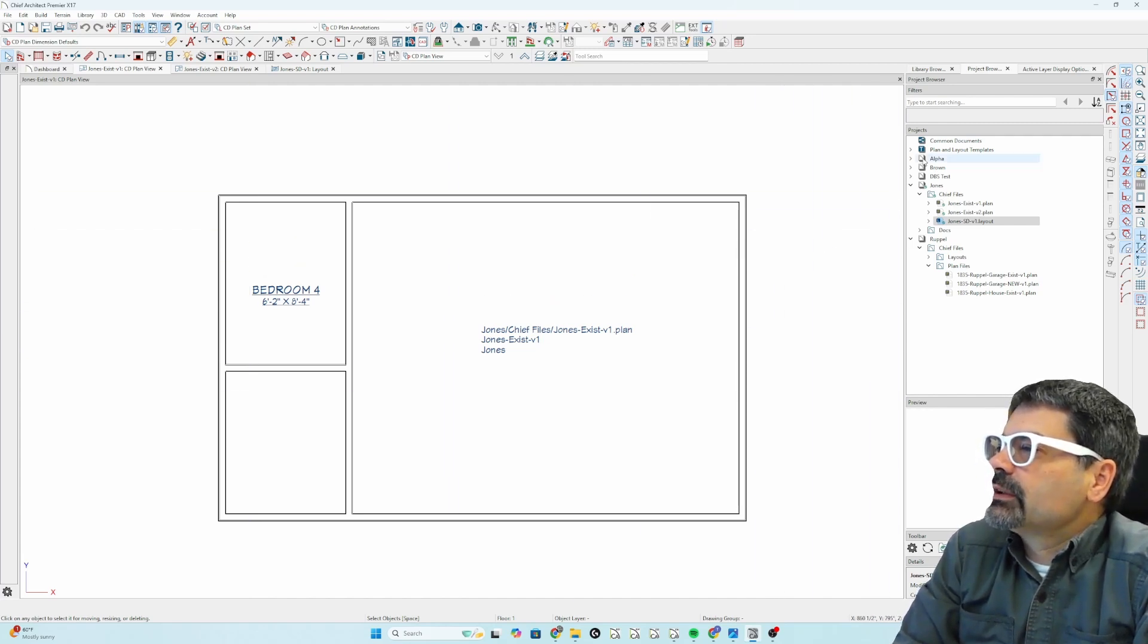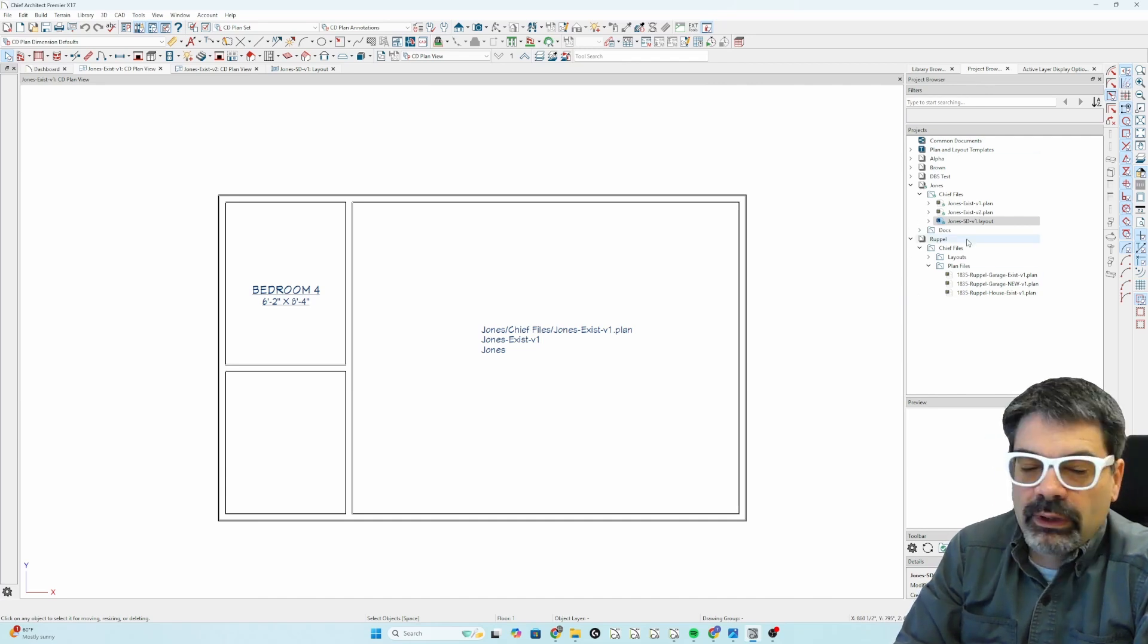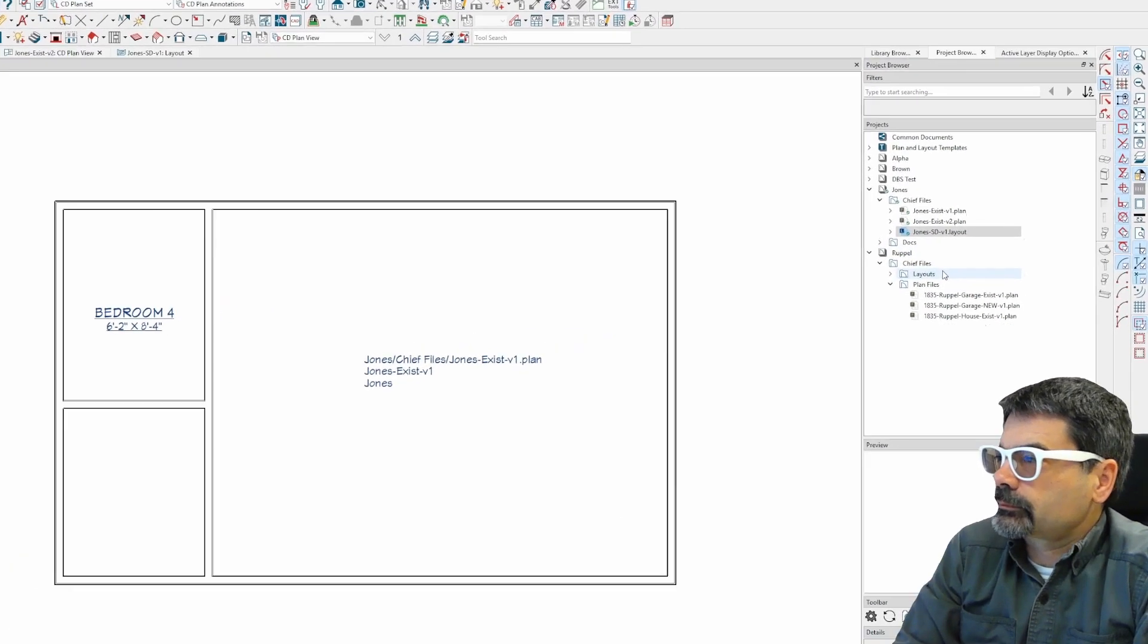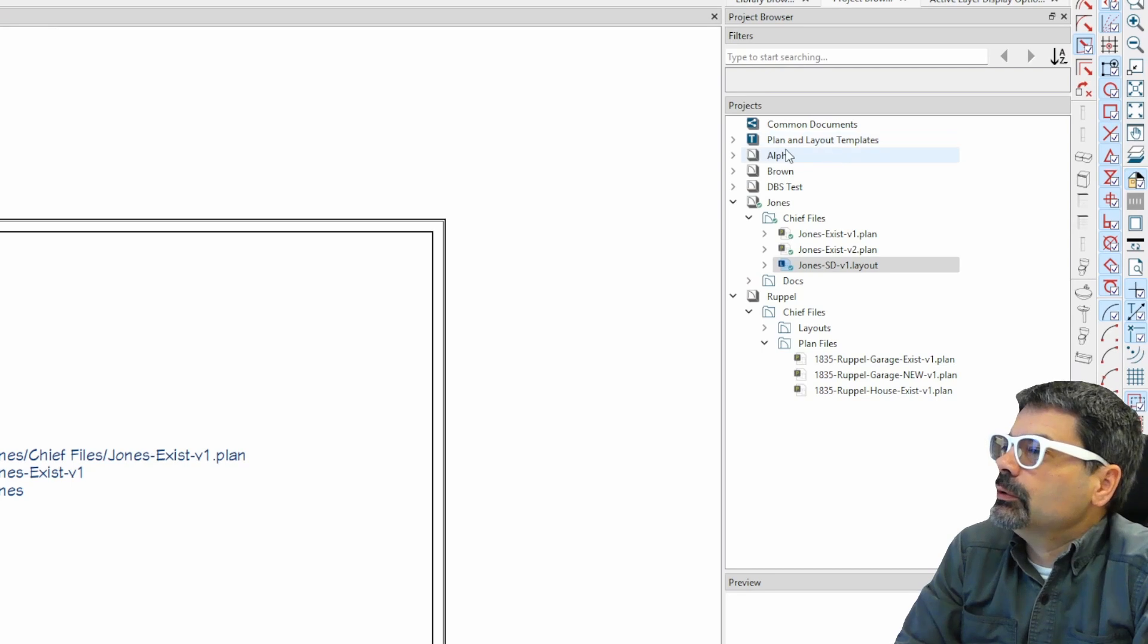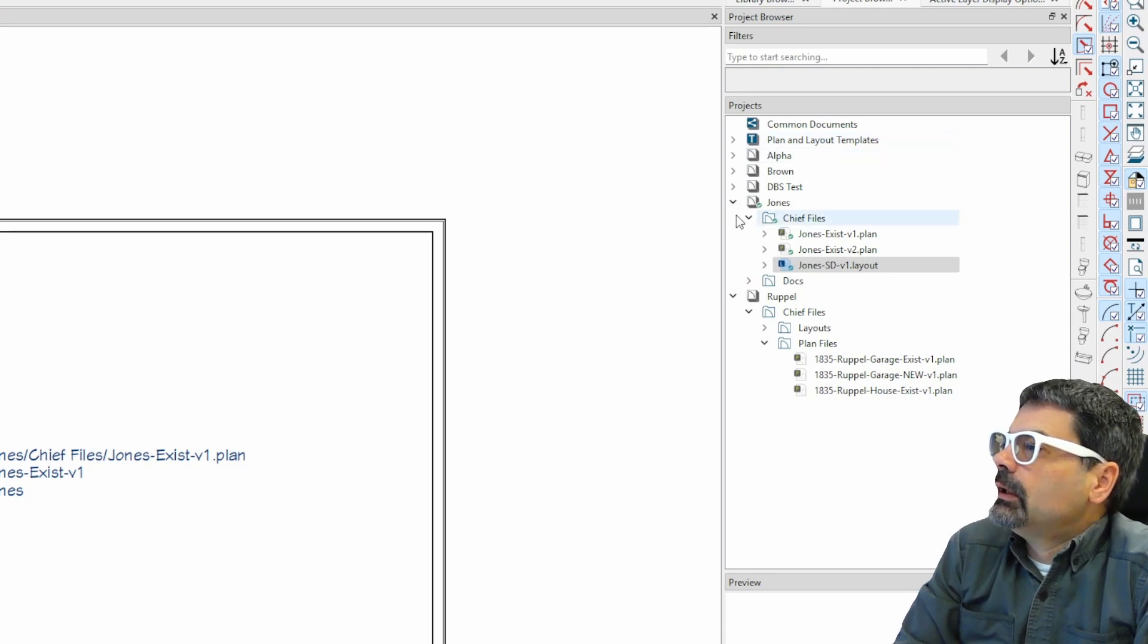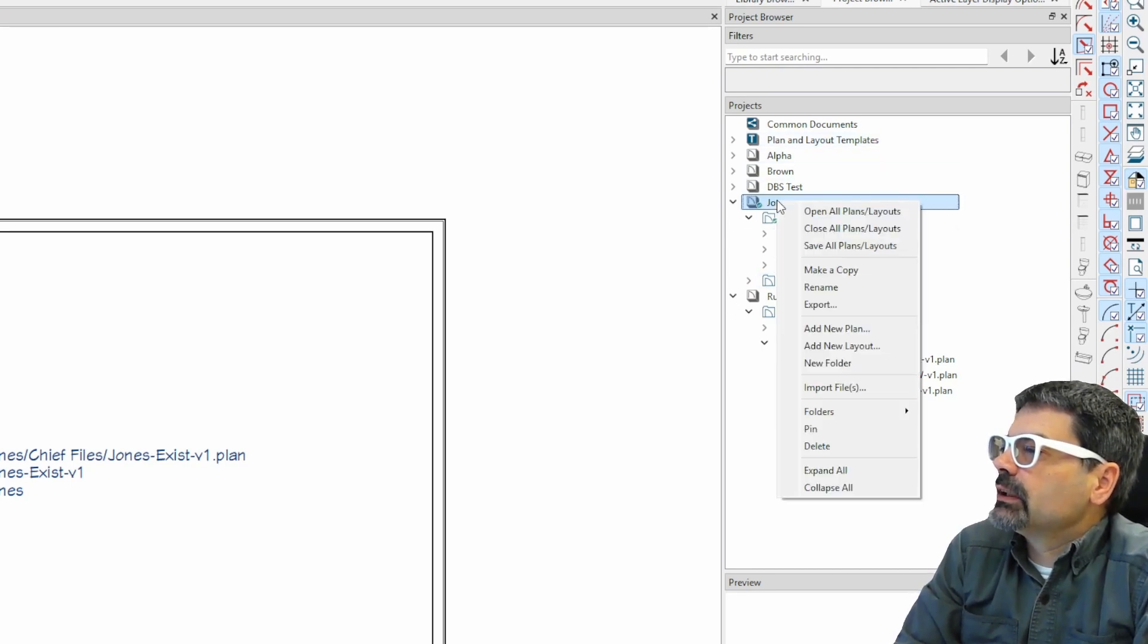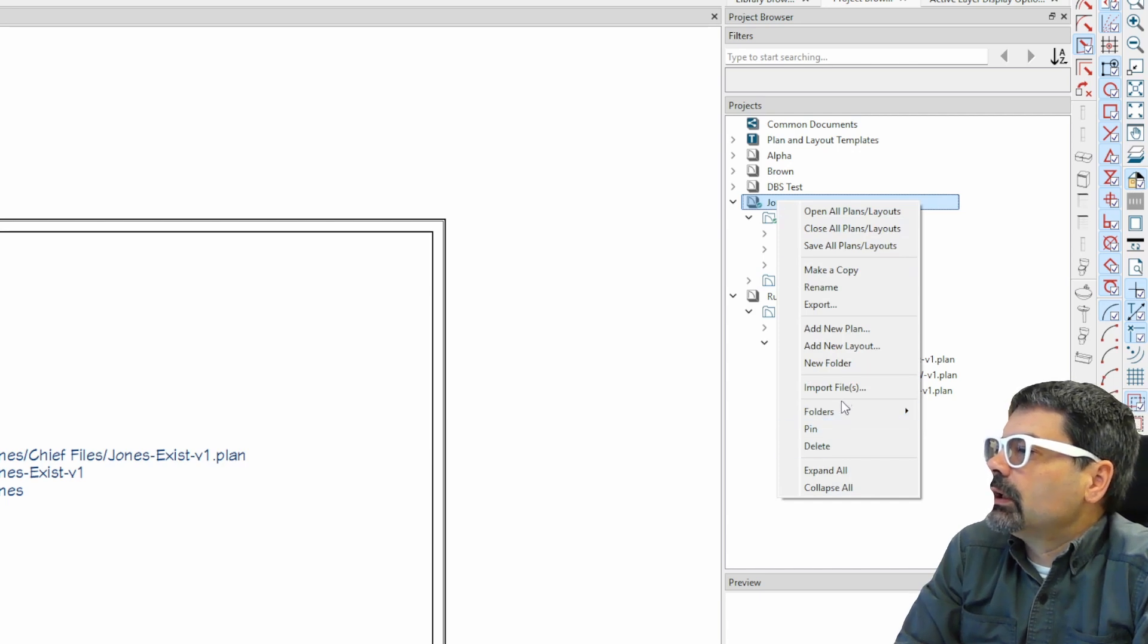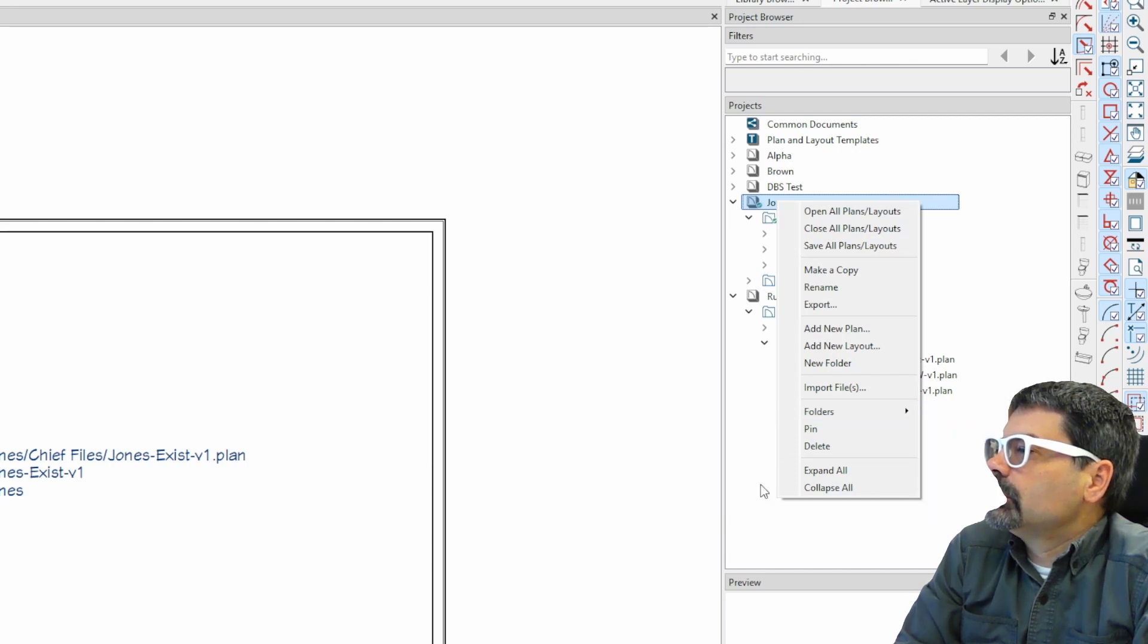You'll notice that in the project browser over here, we have the ability to create and track projects here. We can also track folders.